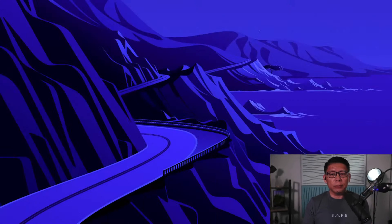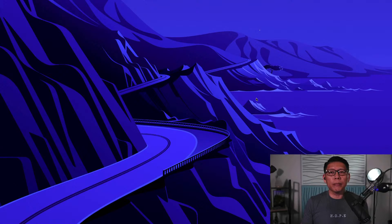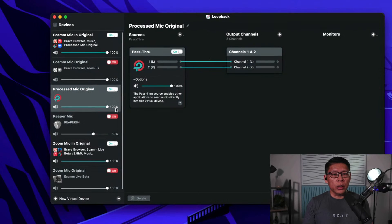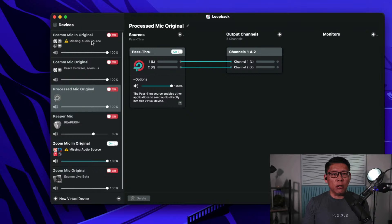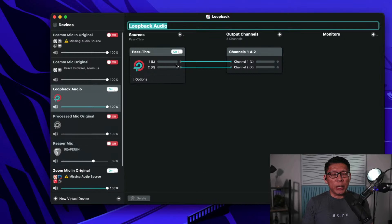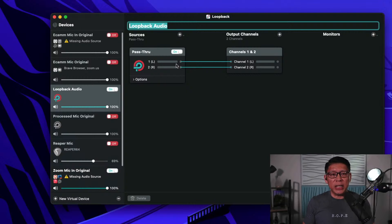So let's get started. The first thing to do is start up Loopback. As you can see, I've already created some audio channels, so I'm going to turn off all of them first. Normally if you start up fresh, you would not see any of this. The first thing you need to do is create a virtual device — kind of like a virtual mic in your system. I'm going to create one now.